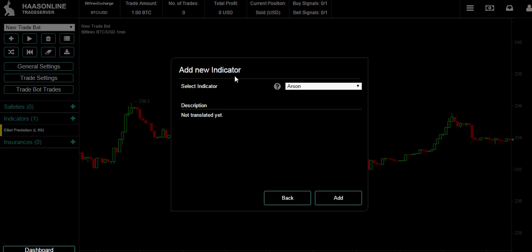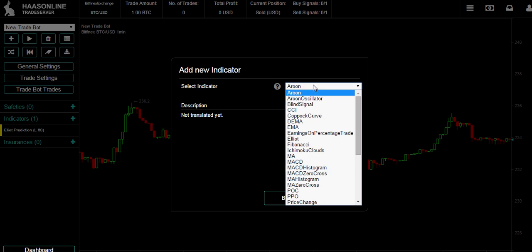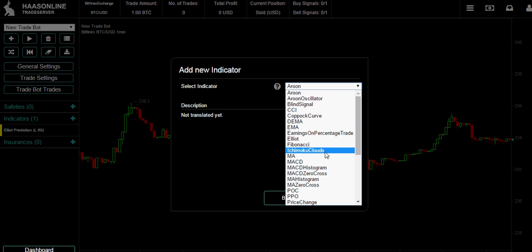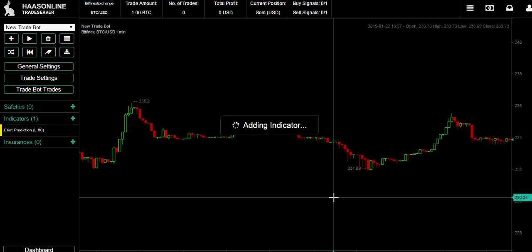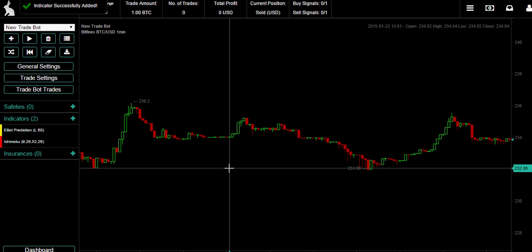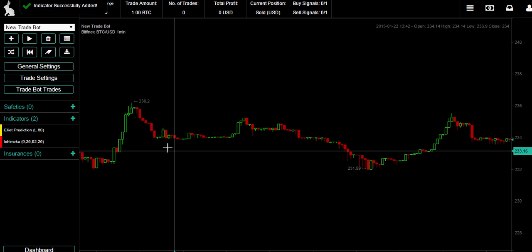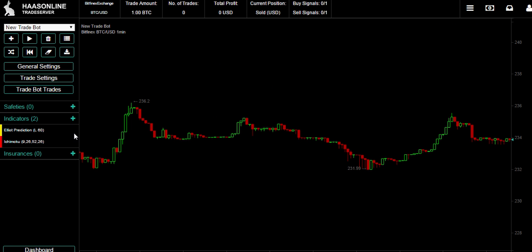First let's just go over some of the indicators we have added in the beta - the Ichimoku clouds. Let's check that out and add it. Right now I'm going to take away the Elliott waves.